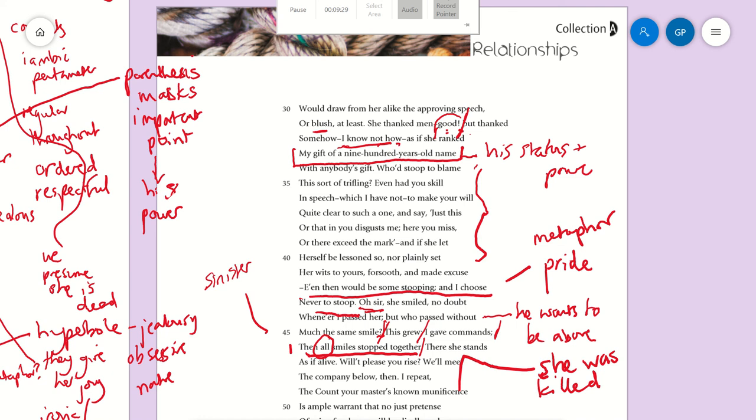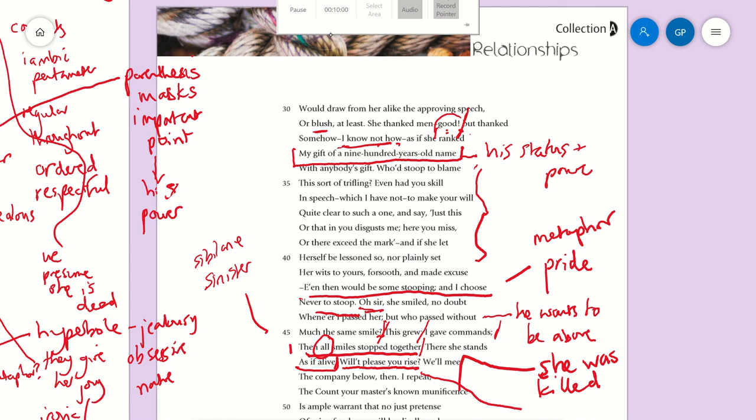And in fact there's the sibilance here which helps with that sinister atmosphere: 'much the same smile. This grew; I gave commands; then all smiles stopped together.' 'There she stands as if alive'—but again, that's like a repeating of that first phrase. As if she's alive, but she's not, so that really brings back the phrase. And then just quite casually after that very serious thing—he's basically said 'I had her killed'—now he's saying 'Do you want to get up now?' Like that's the end.